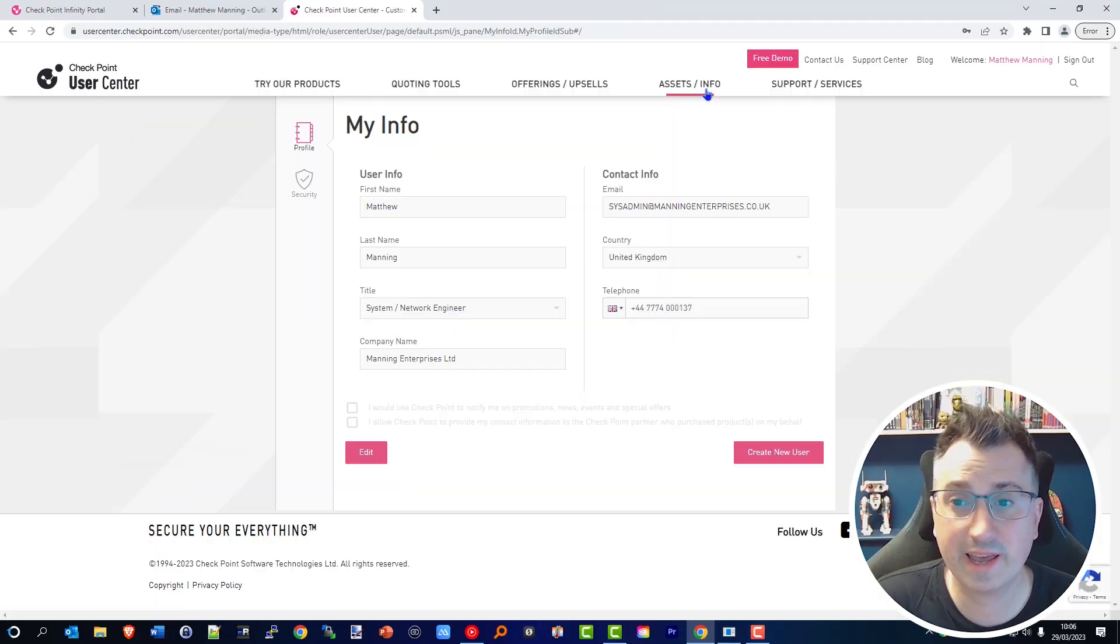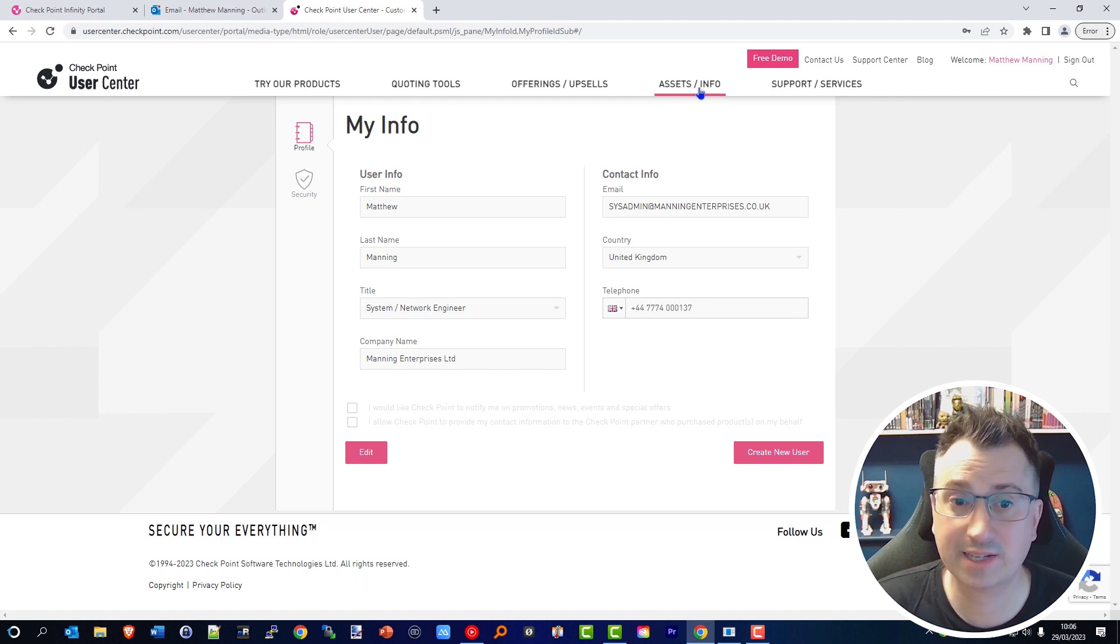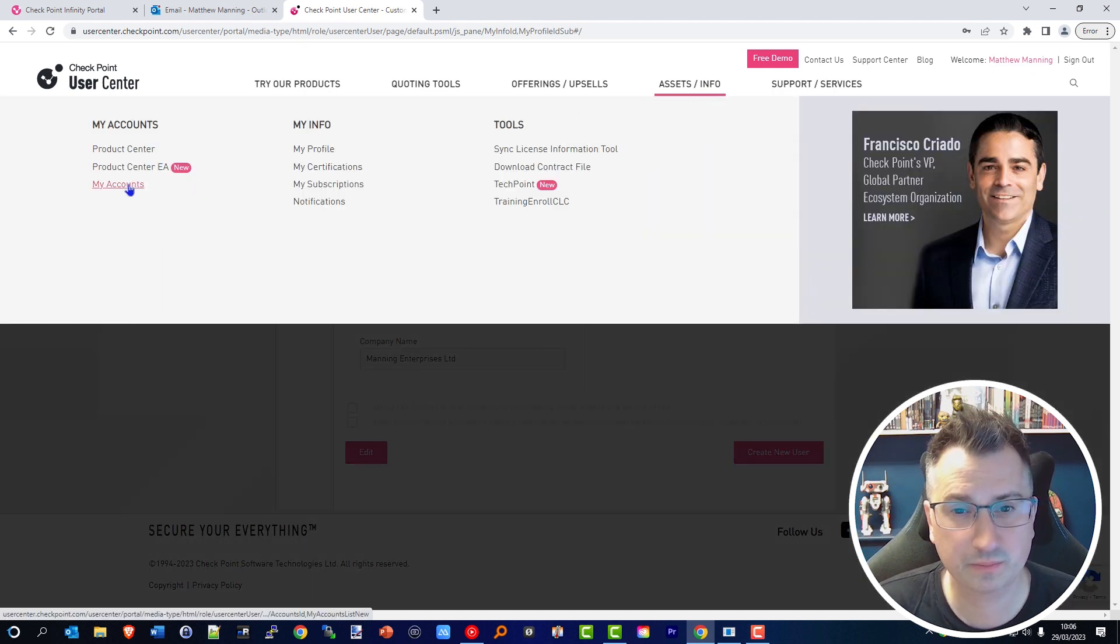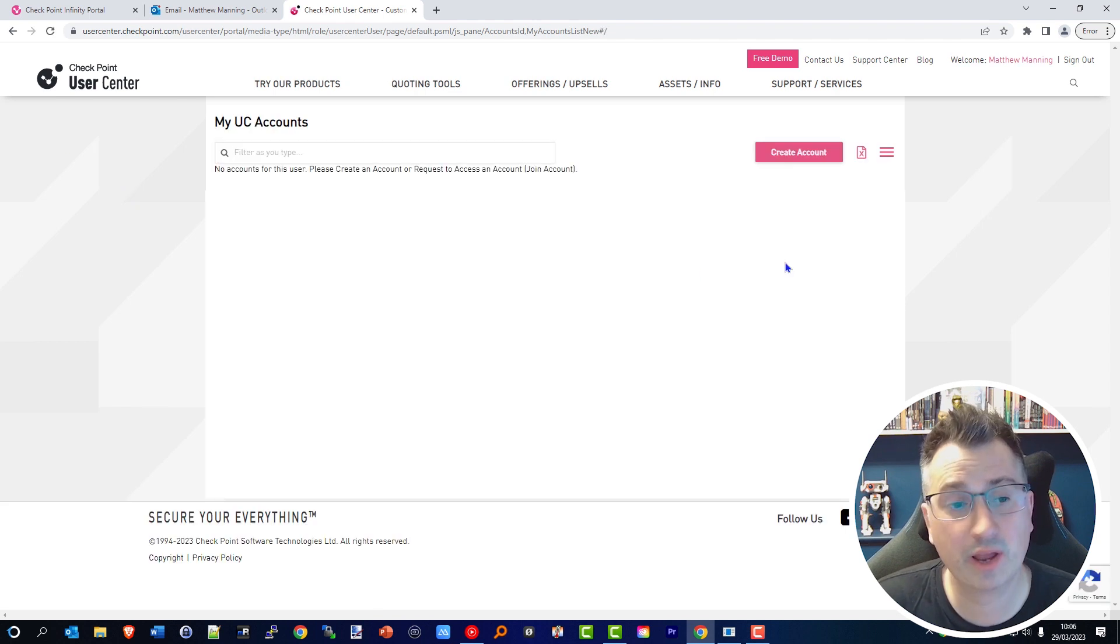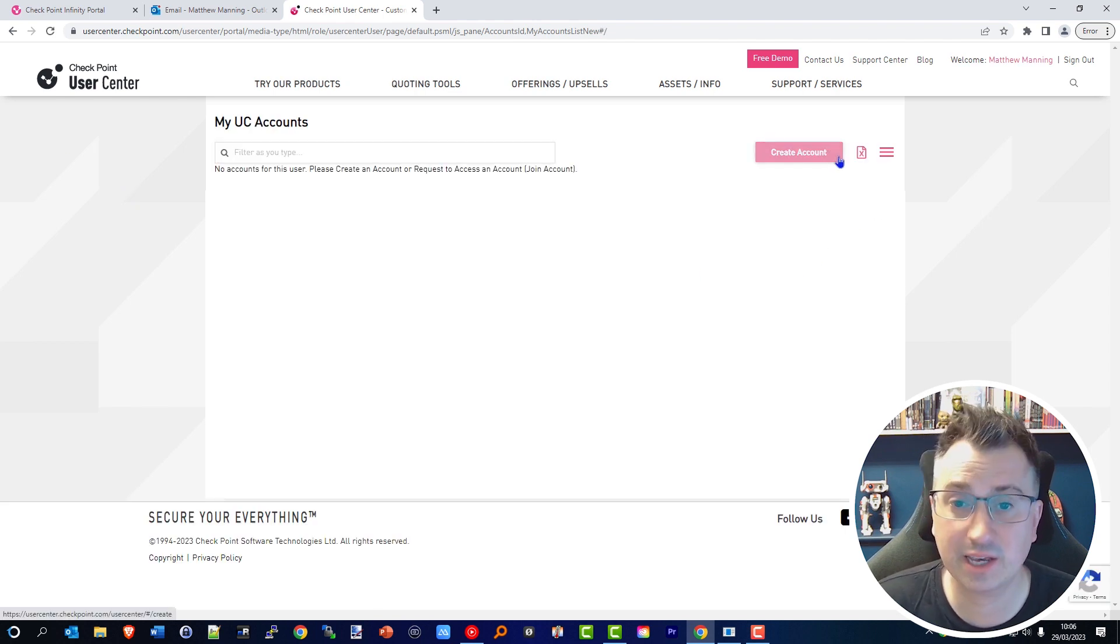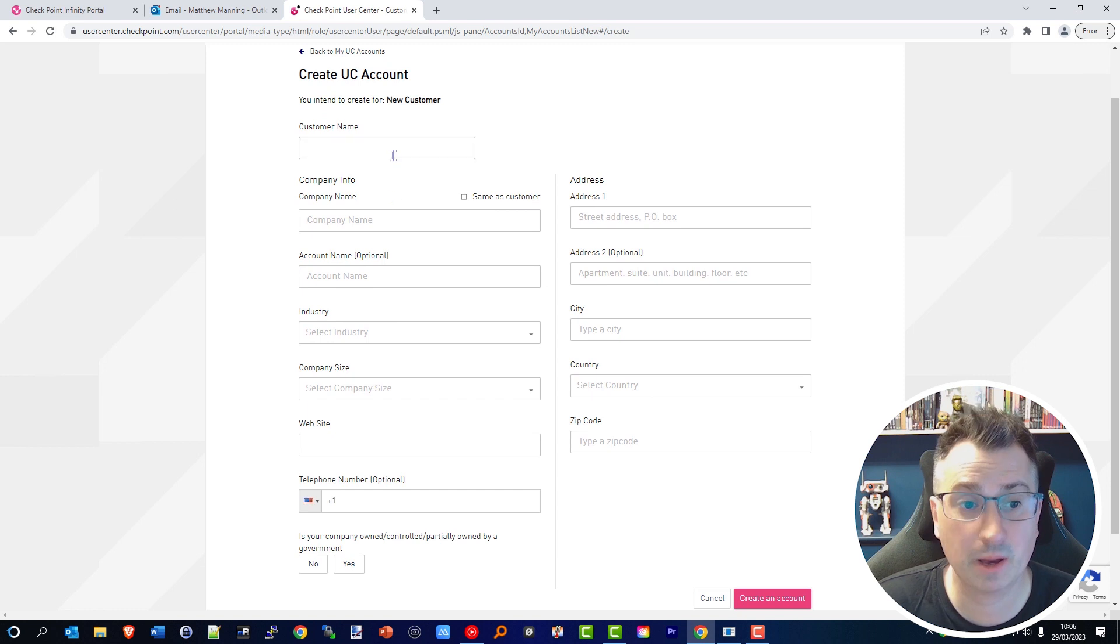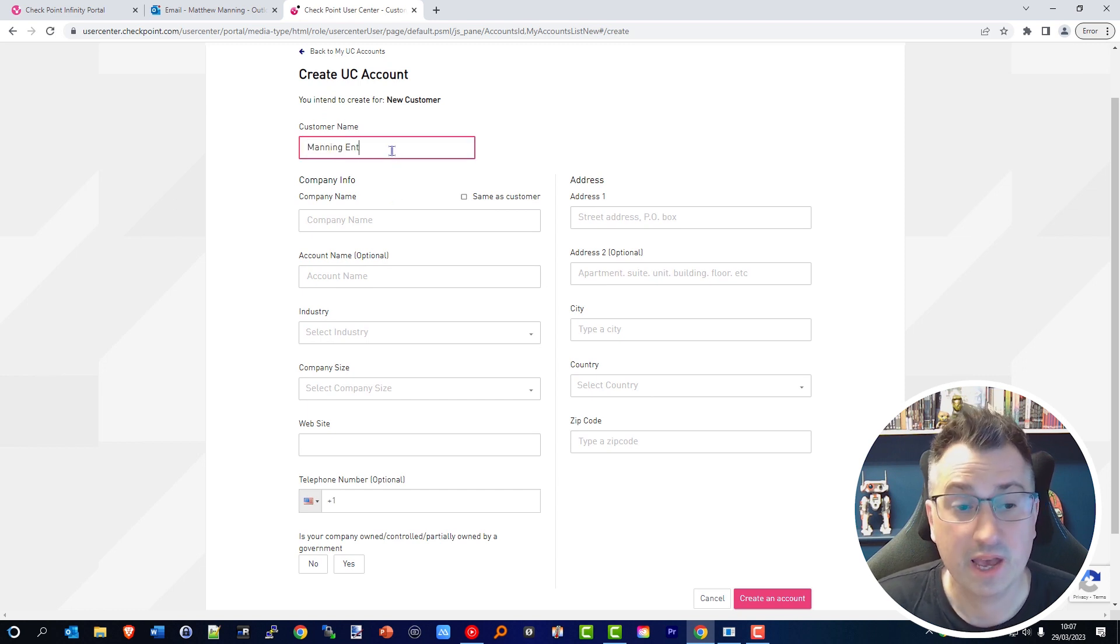To do this, head over to and click on the menu Assets and Info, and click My Accounts. In here you'll see you currently don't have any accounts, so we're going to create a User Center account. We're going to put in here my company name. For me, that is Manning Enterprises.